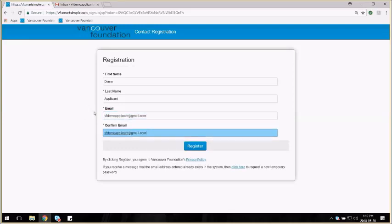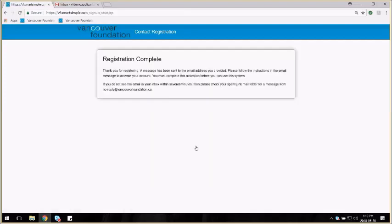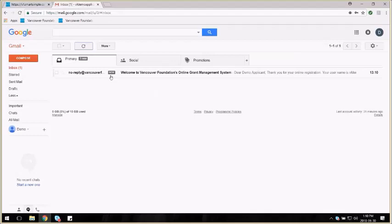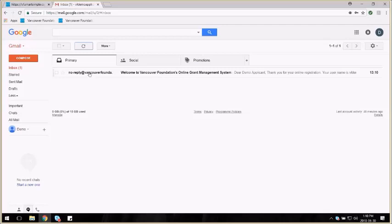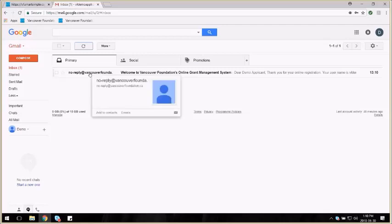However, if you use an email address that's not currently in our system, you'll get this message: Registration is complete, which will invite you to then log into your email inbox to pick up the Welcome to Vancouver Foundation's online grant system message from noreply@vancouverfoundation.ca.